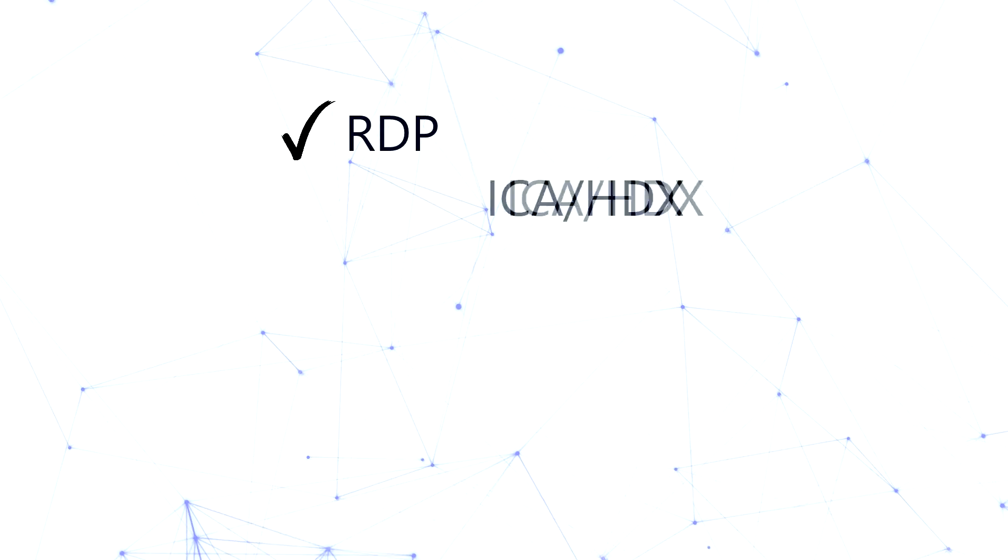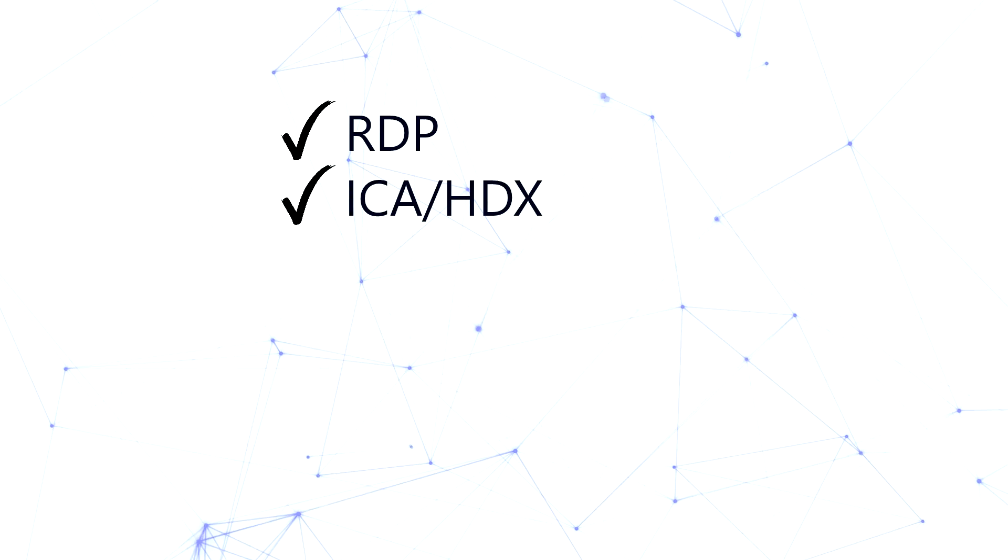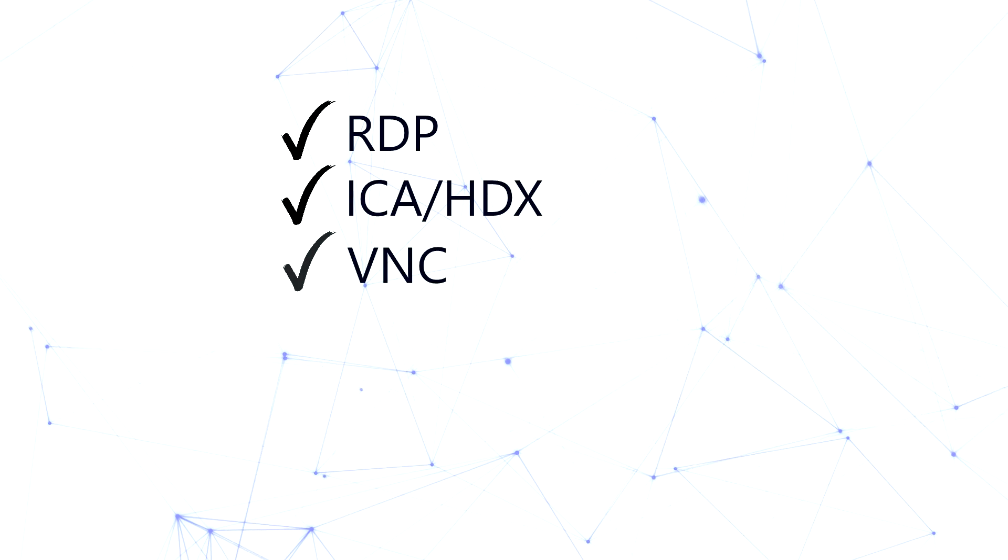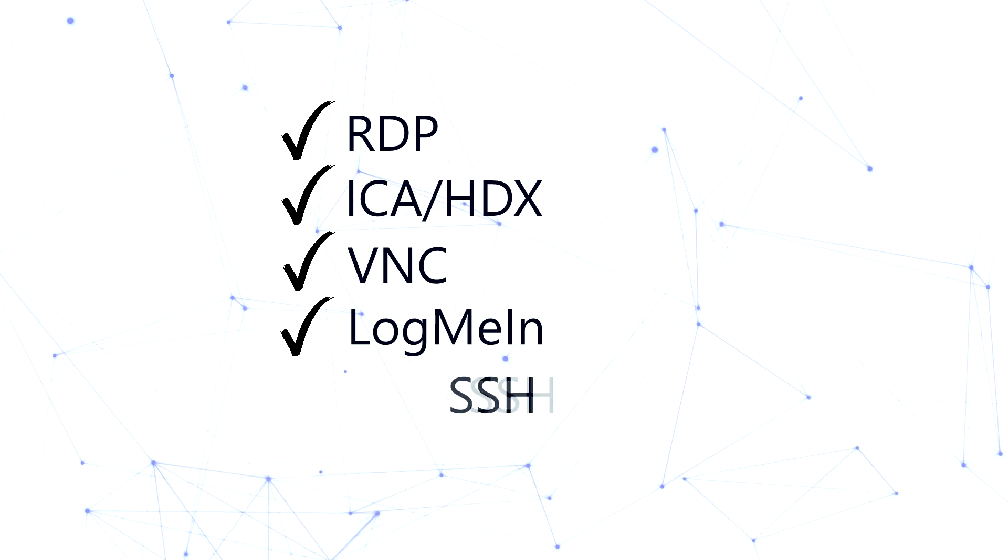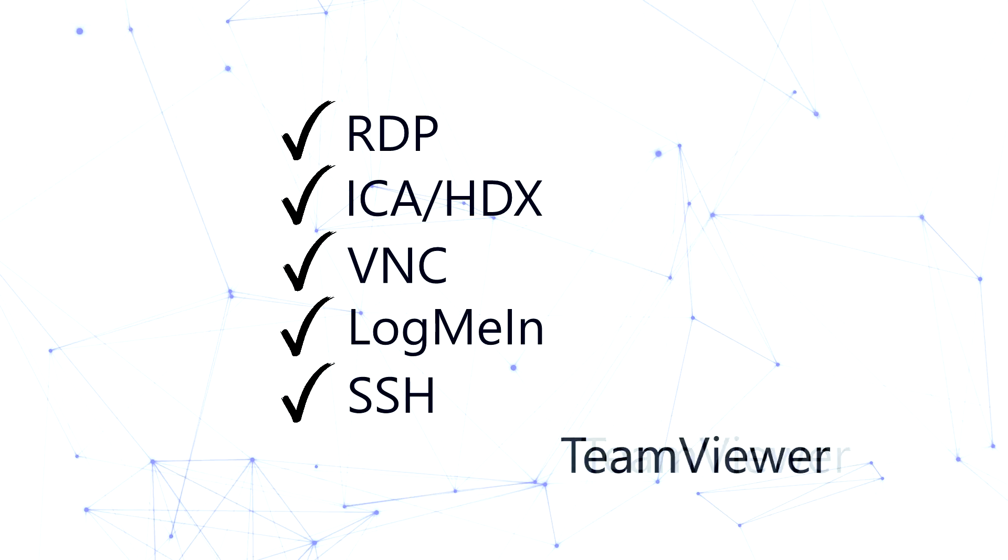Including RDP, ICA-HDX, VNC, LogMeIn, SSH, and TeamViewer.